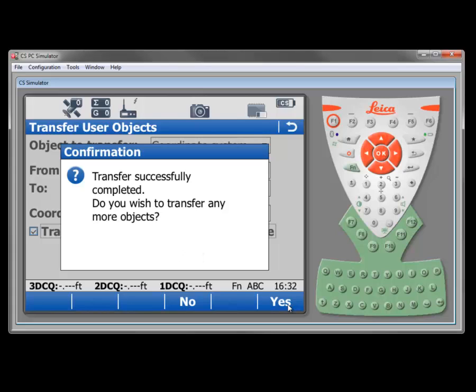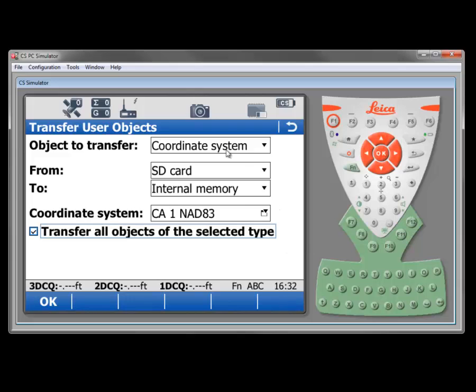Now, I do want to transfer some more objects in this case because I need to bring in my geoid field file as well. So I'm going to say yes.